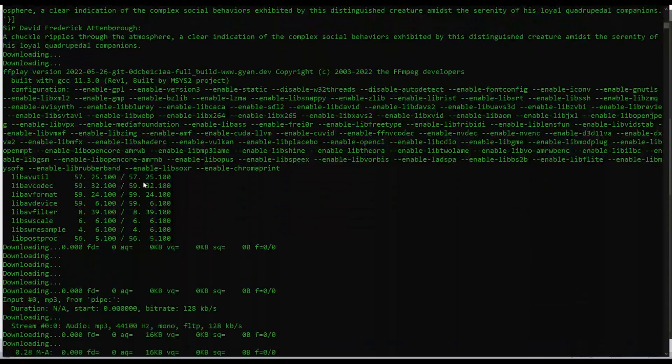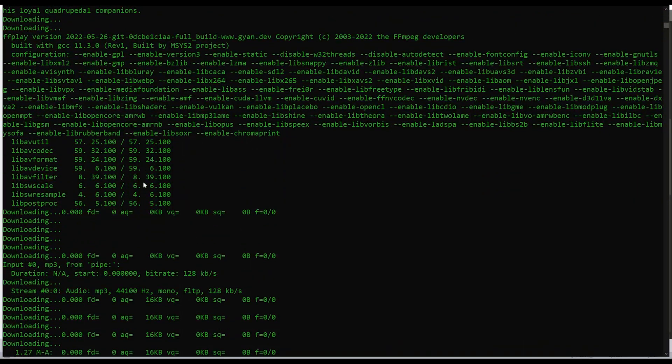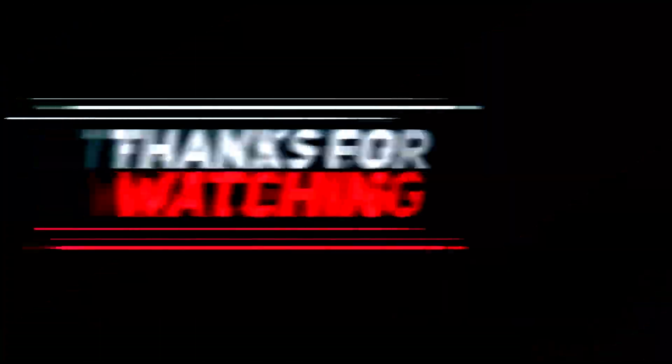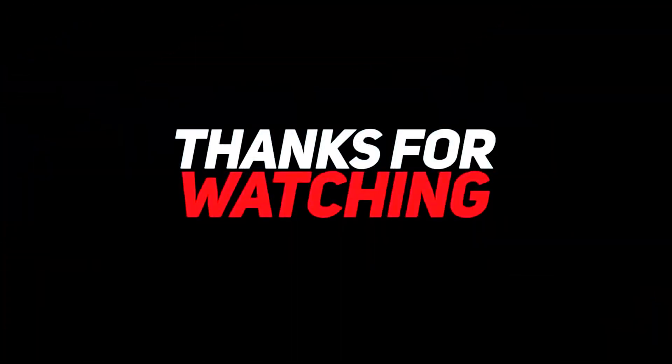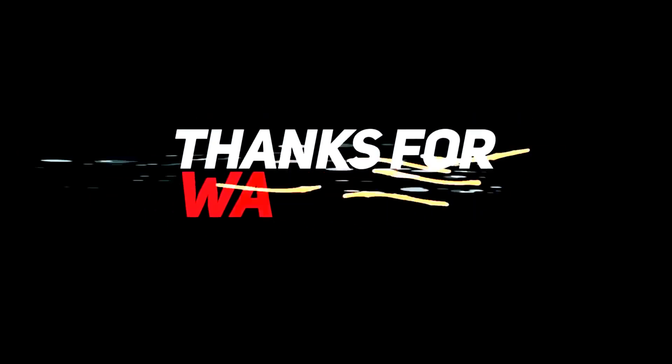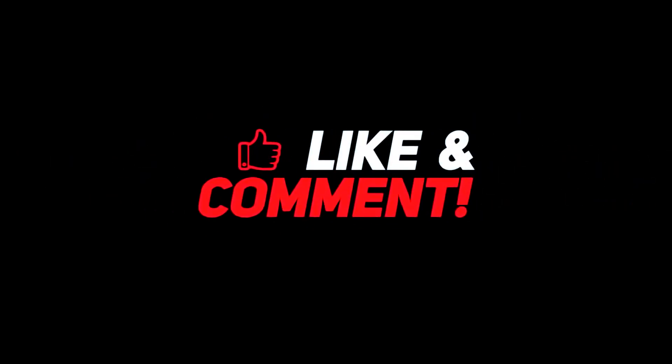A chuckle ripples through the atmosphere, a clear indication of the complex social behaviors exhibited by this distinguished creature amidst the serenity of his loyal quadrupedal companions.